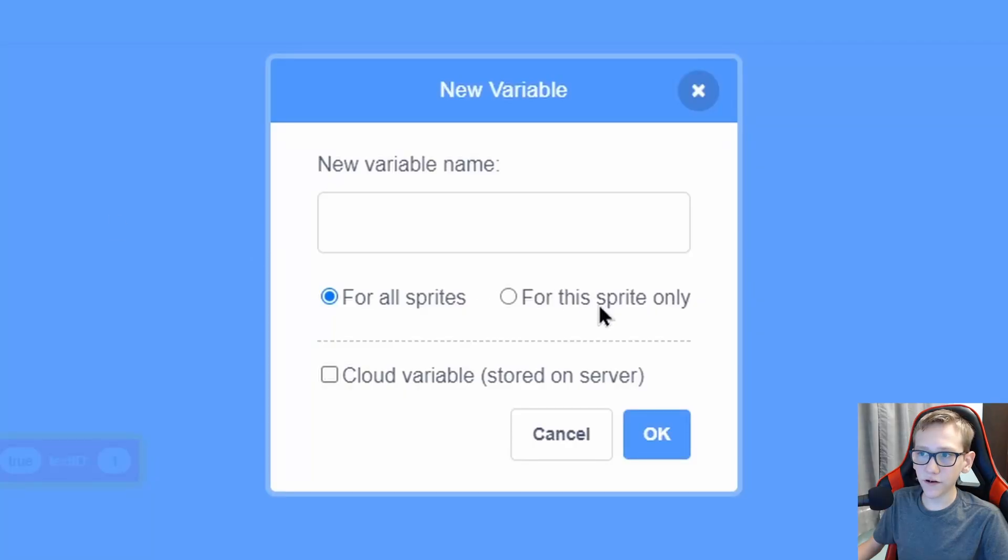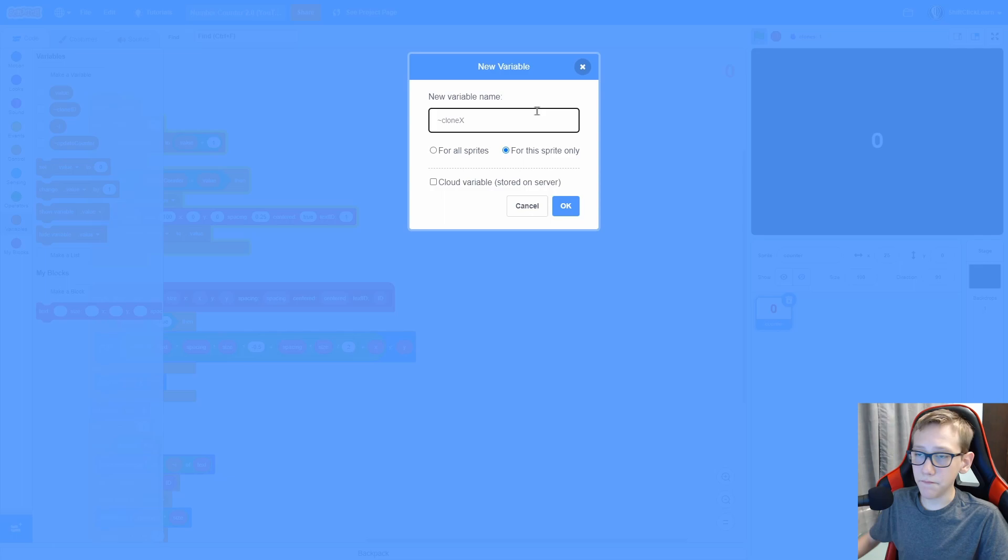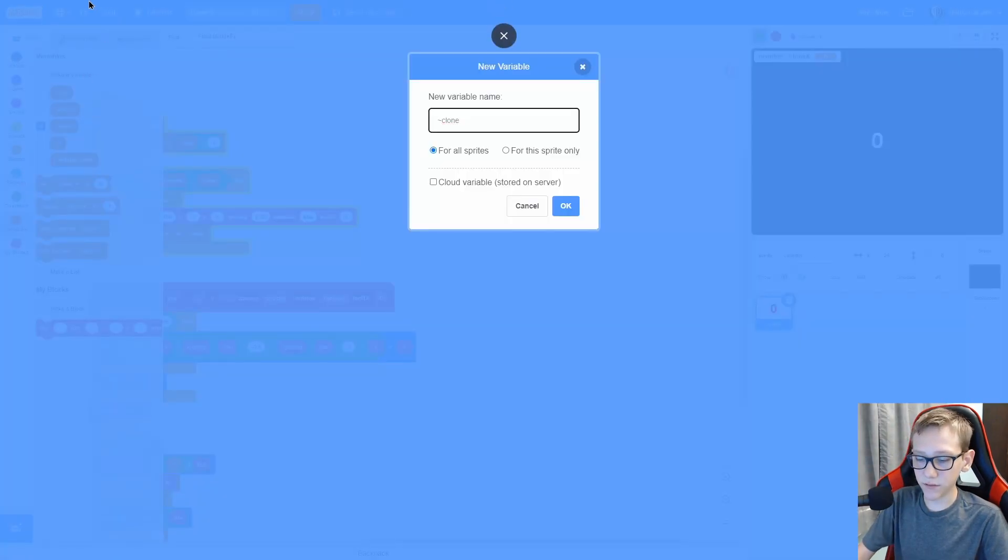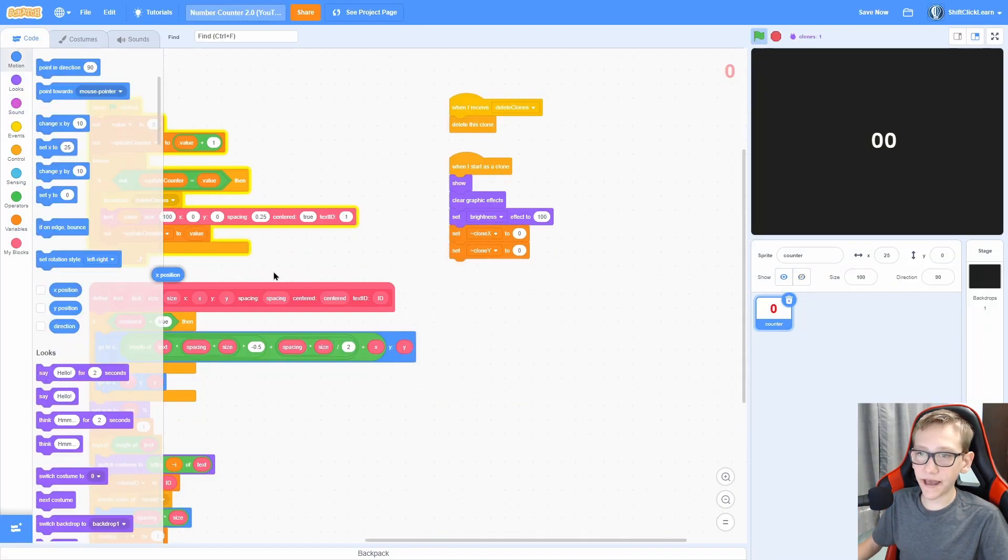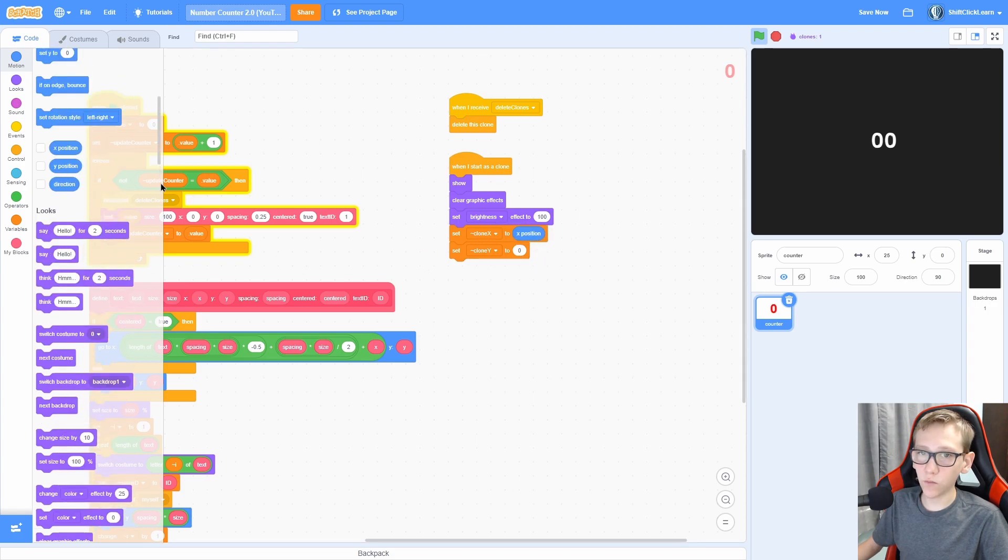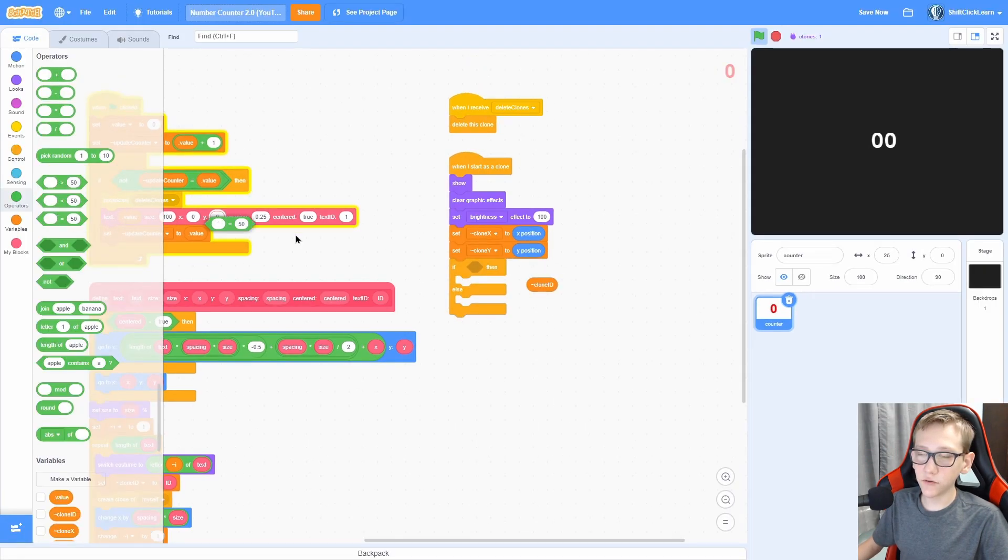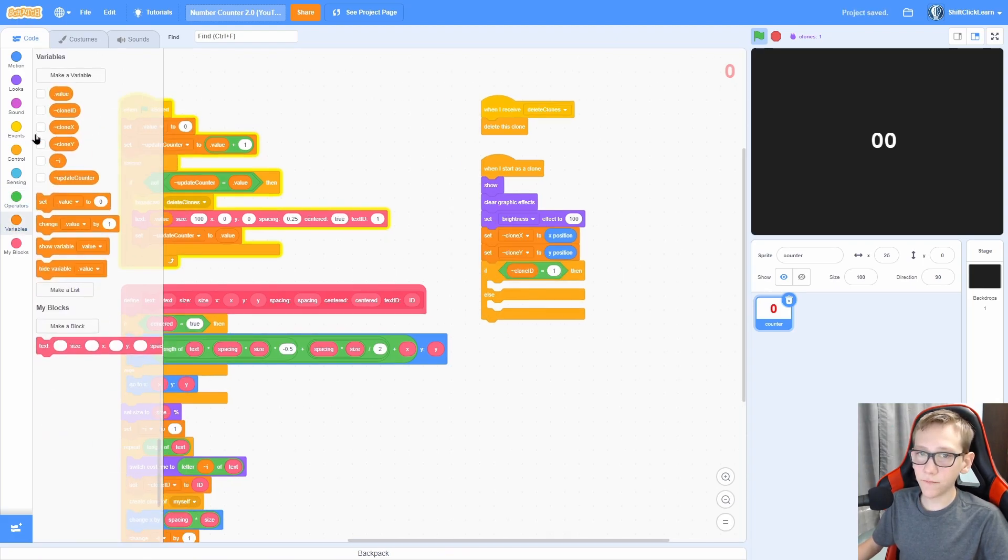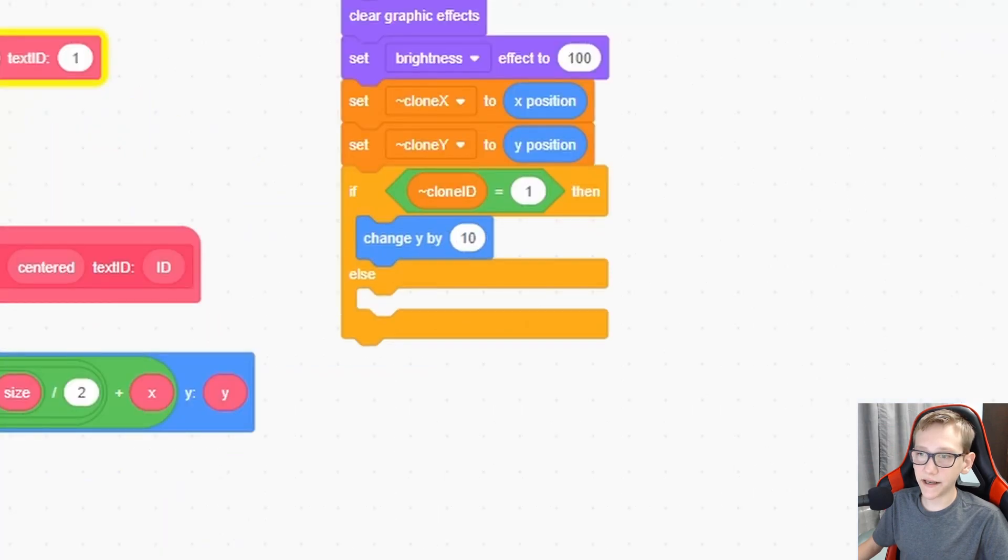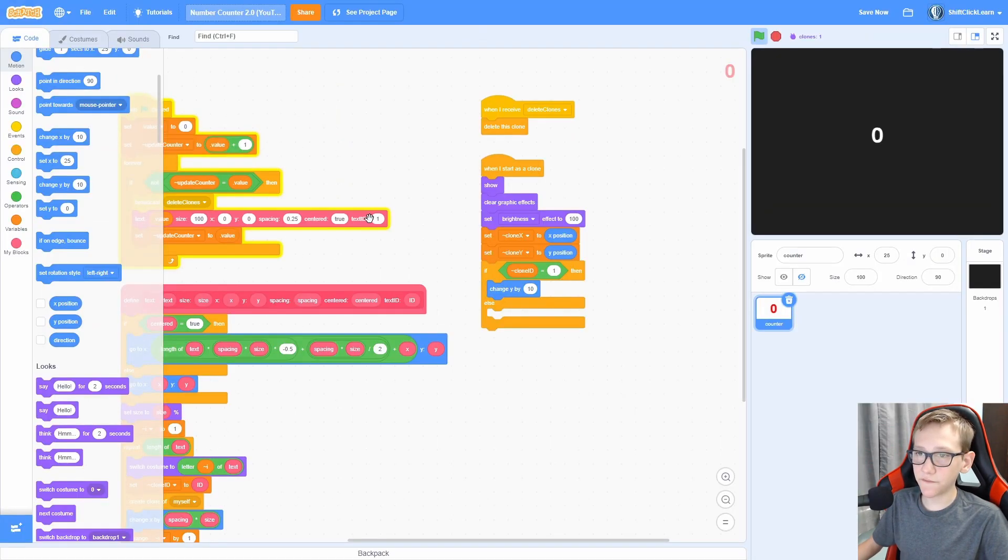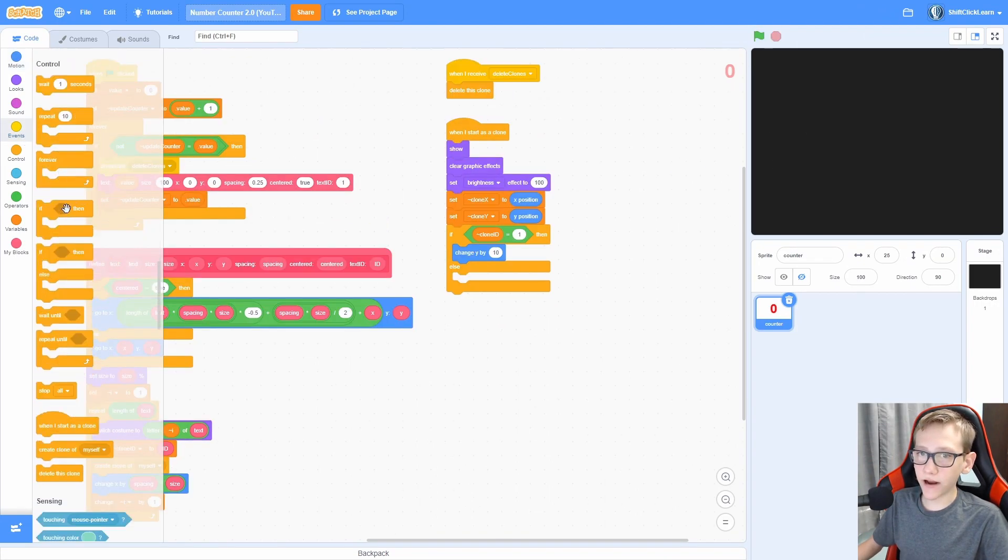Now make two variables called clone X. Make sure you do for the sprite only. And the second one is going to be for the sprite only clone Y. Now set those two variables to the X and Y position. So set clone X to X position and set clone Y to Y position. Now, if the clone ID is equal to 1, which is this text right here, then we're going to go ahead and just change the Y by 10. So you can see that this text is up top here. But if we set the text ID to 2, you can see that it goes back down. Now forever, let's make it go back to its clone X and Y.